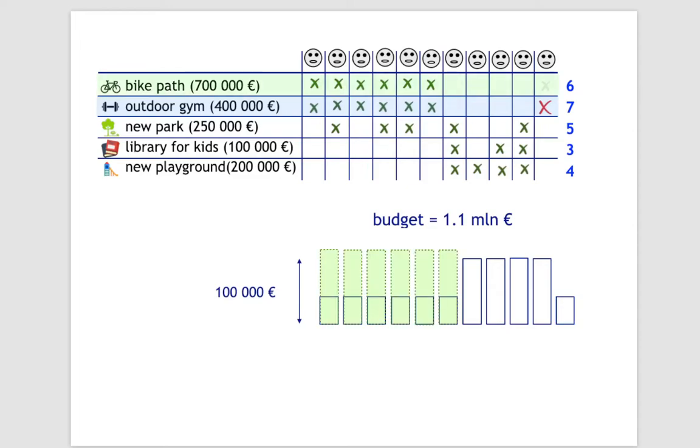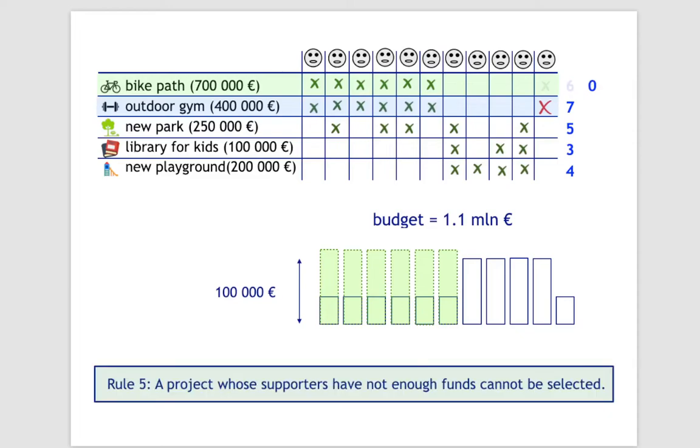If we were to pick the bike path, we see that the voters would need to pay for it more money than they actually have. Such a project cannot be selected, which we denote by giving it zero votes.